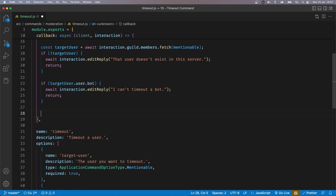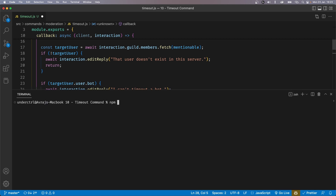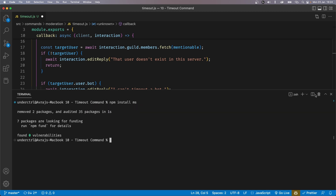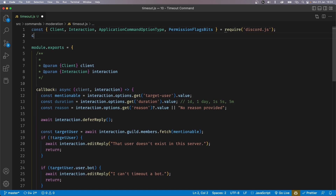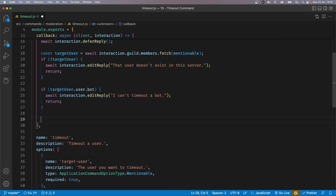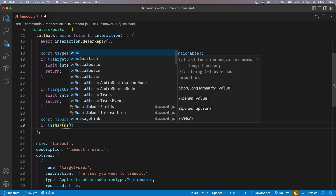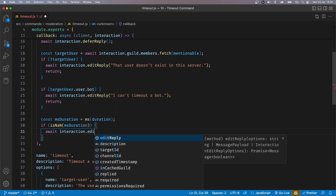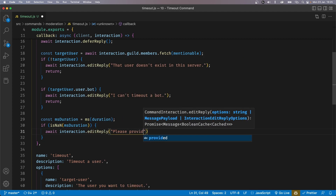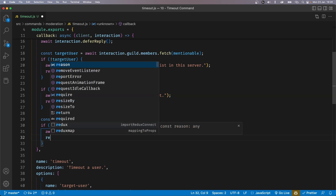So open up your terminal and run npm install ms, and hit enter. Once the package is installed, we can import it at the top: const ms = require('ms'). Down here, we can define a variable called msDuration, which is going to be the duration that the user passed in but in milliseconds: ms(duration). Now, if the value the person provided is invalid, then msDuration is automatically going to be turned into NaN. So let's check for that — if isNaN(msDuration), we reply with await interaction.editReply('Please provide a valid timeout duration') and return.